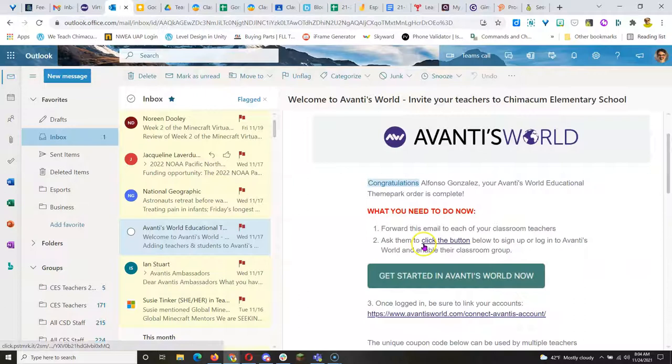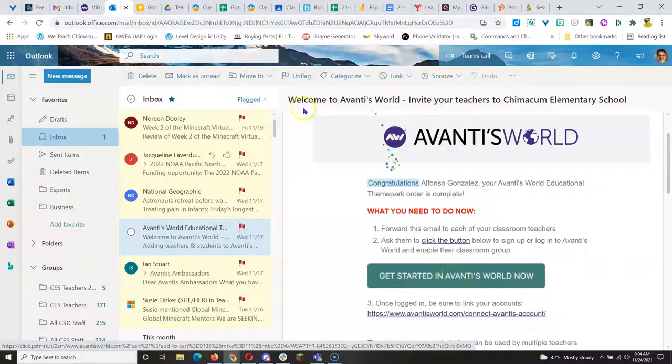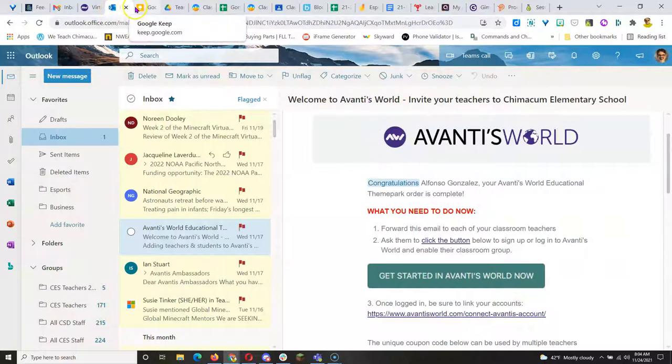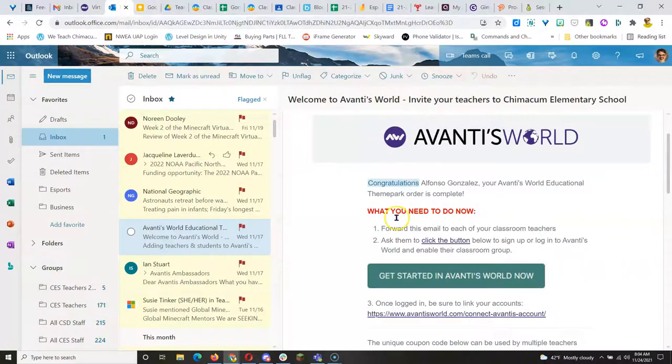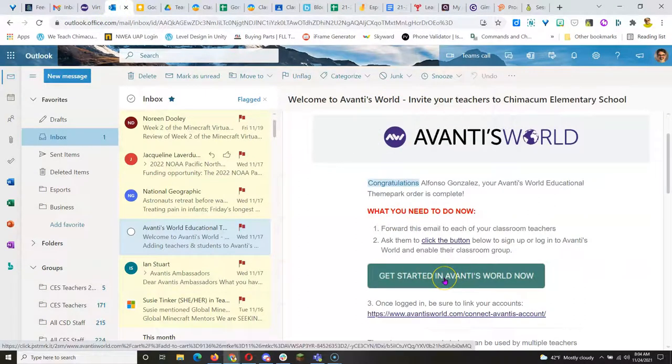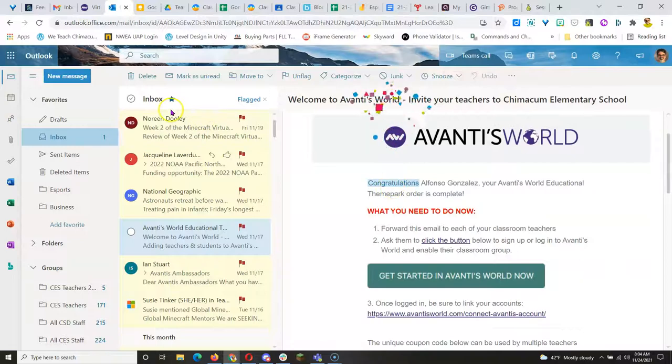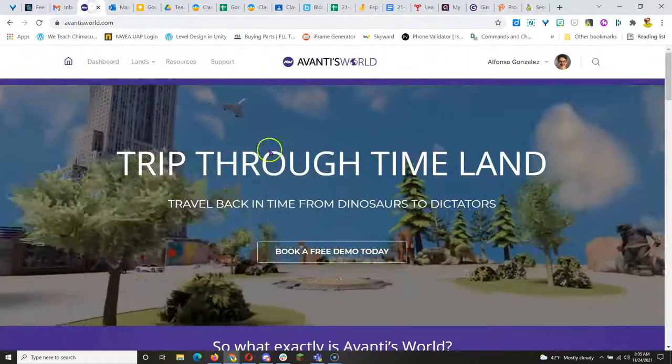You would get an email like this. Click on this link and then create your account for each class. If you have more than one class, especially if altogether you have more than 35 students, you'd want to create multiple classes to create accounts for all your students.